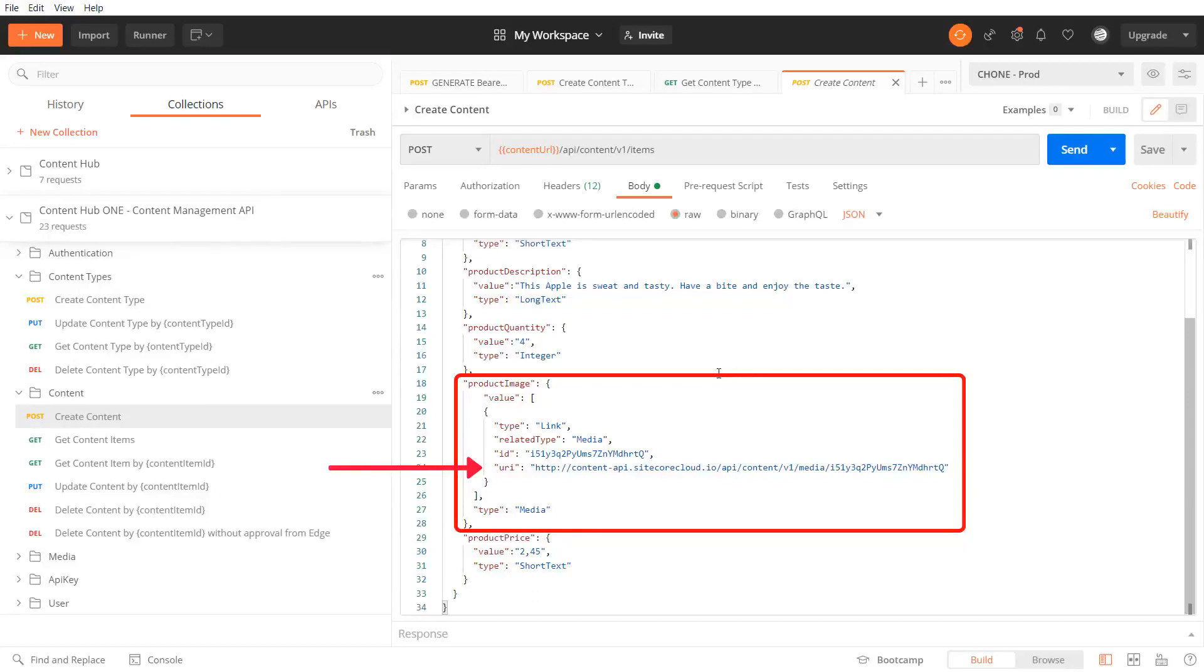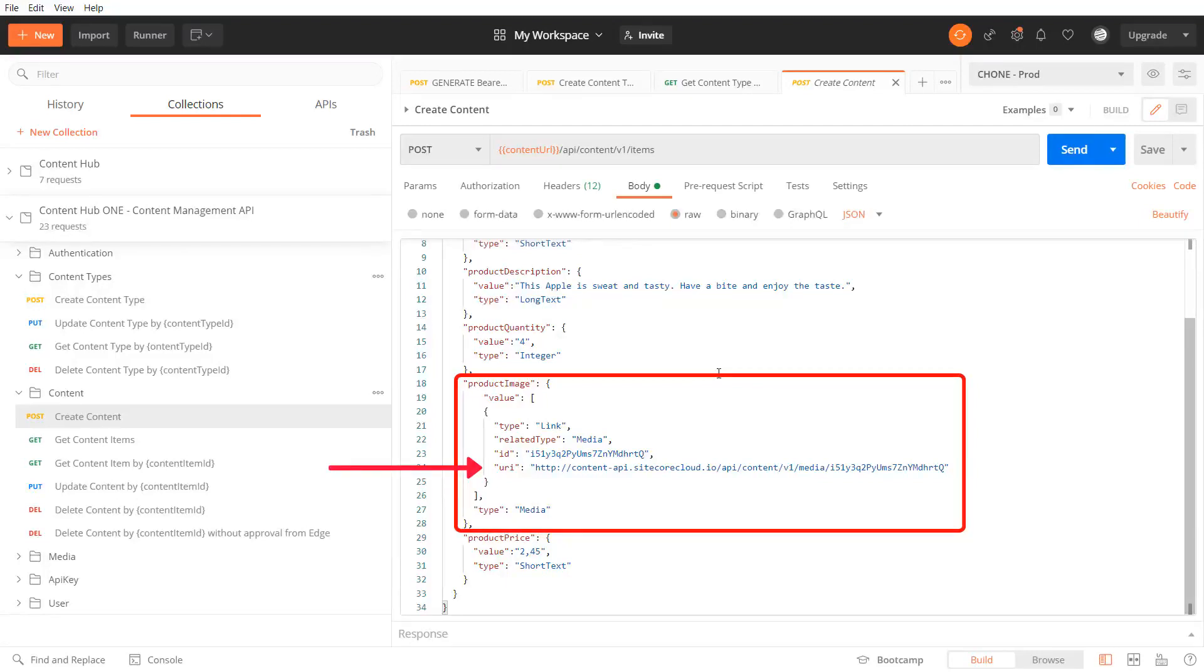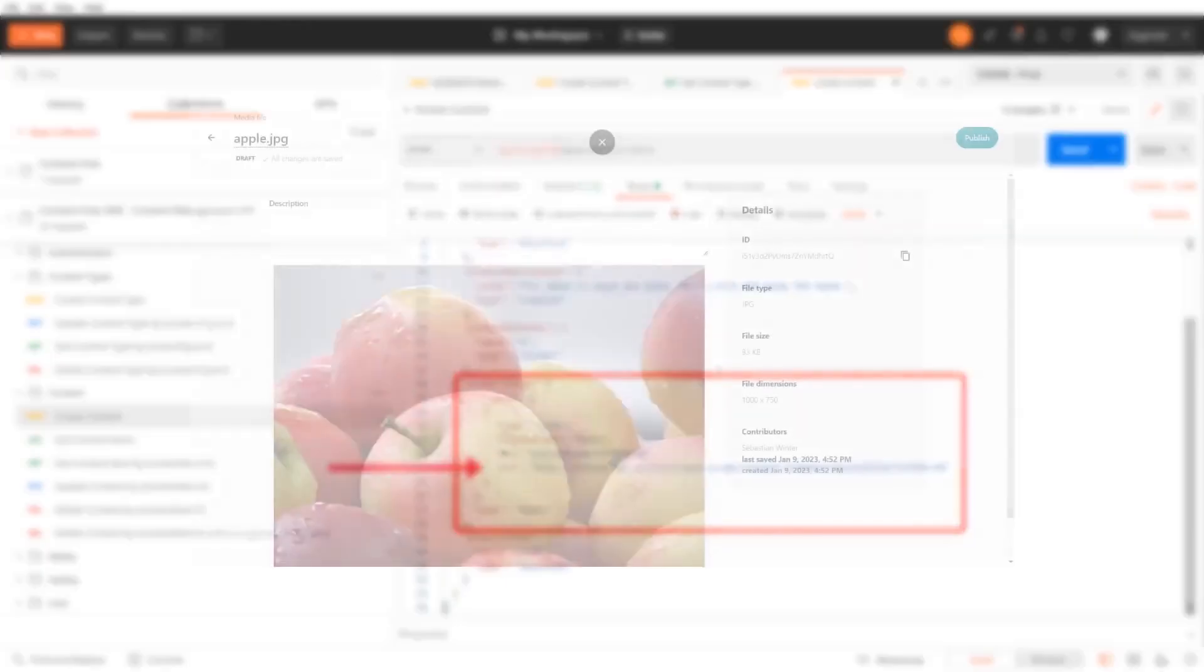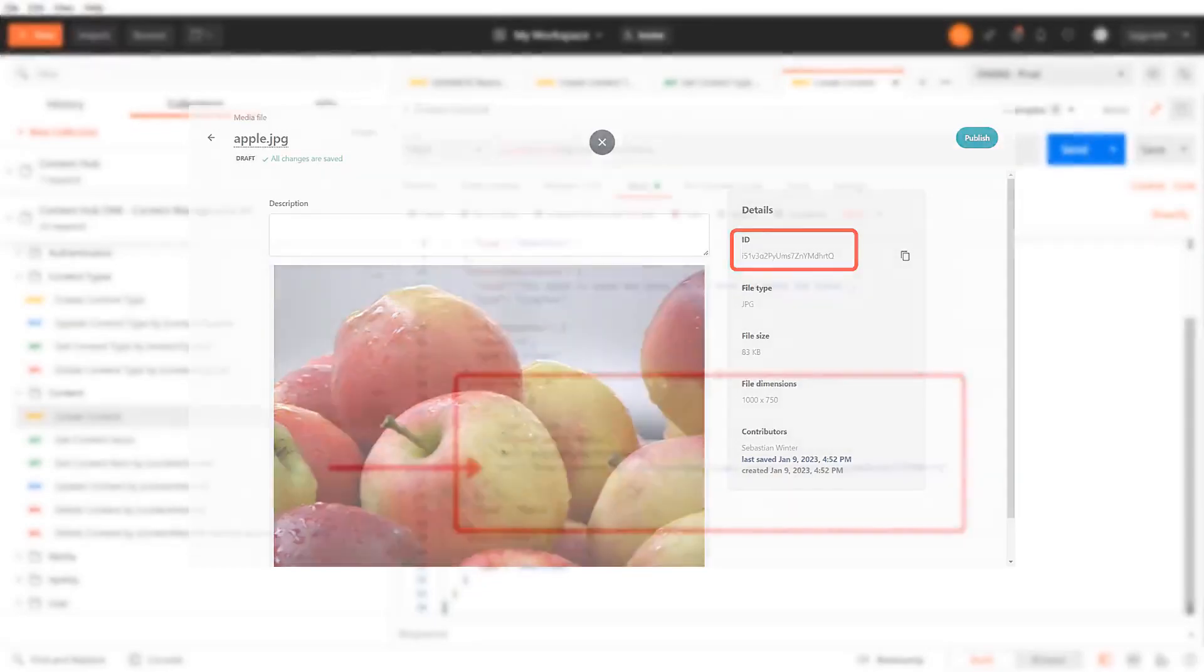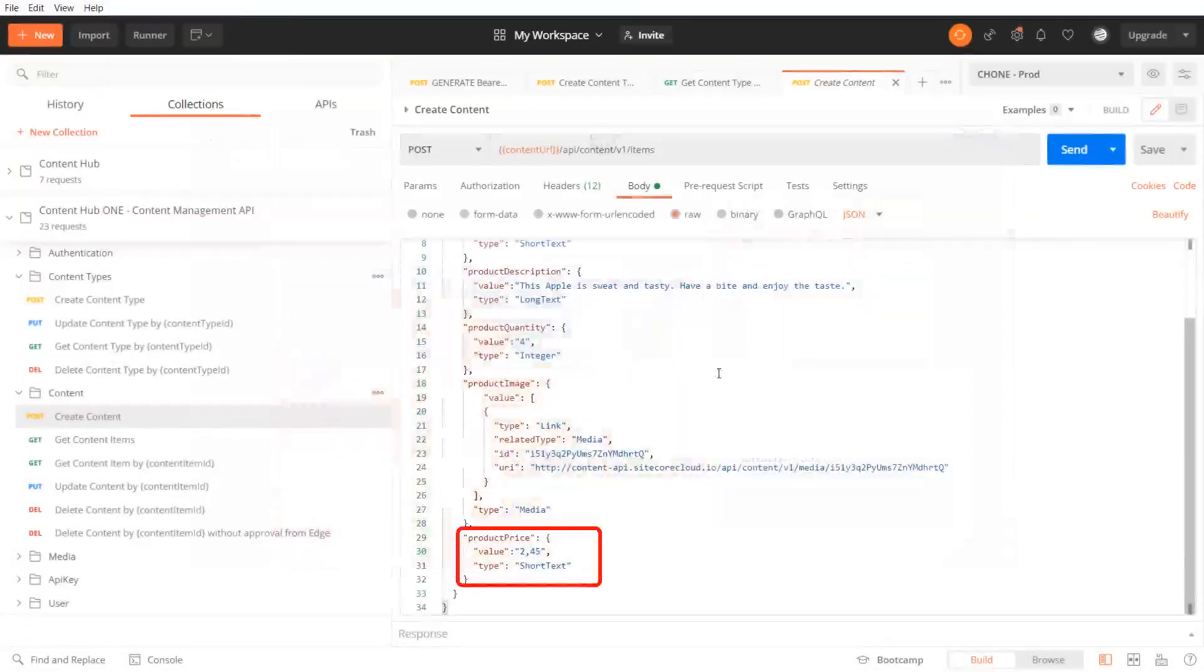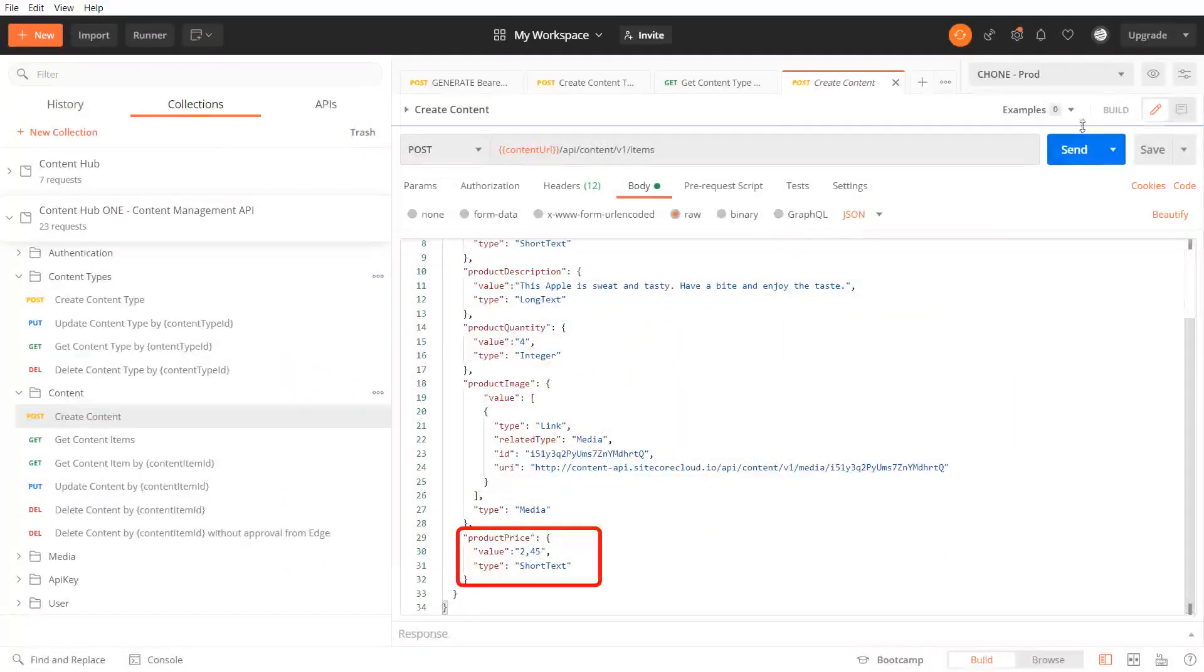The ID of the media item you can receive through the get request of the content media endpoint of the content hub one API or through the content hub one application. Not to forget the price.